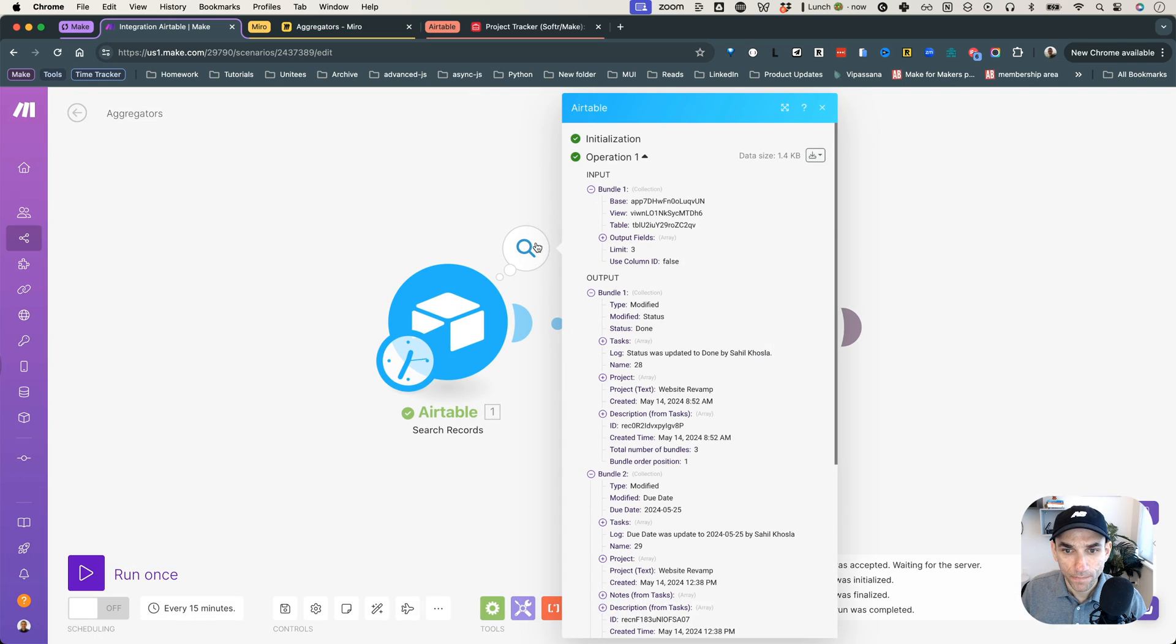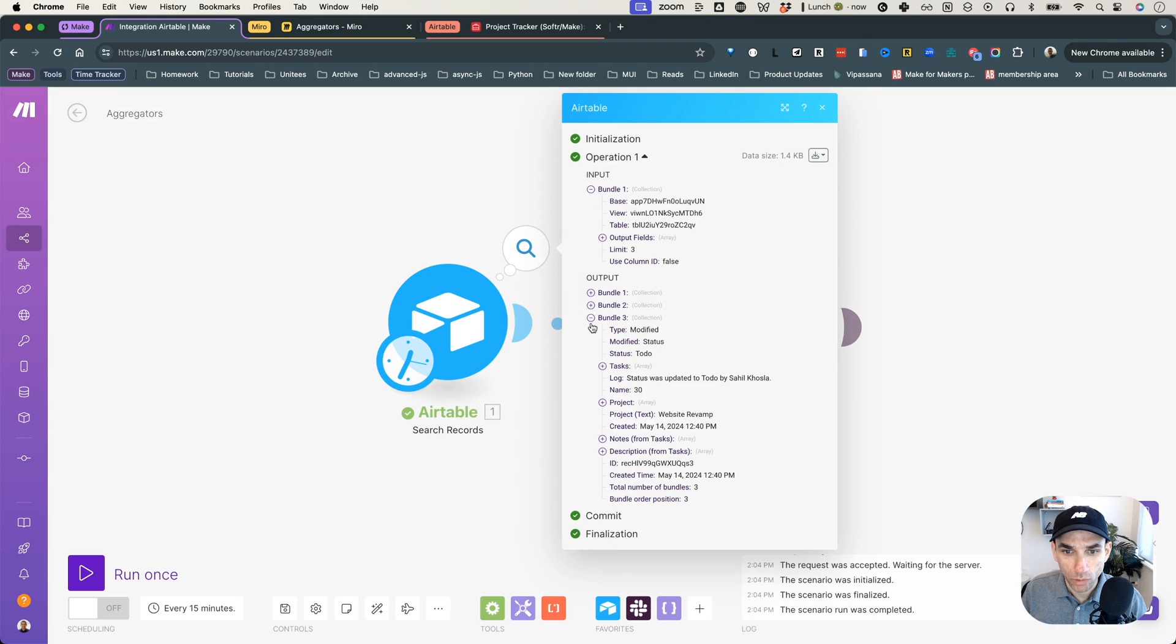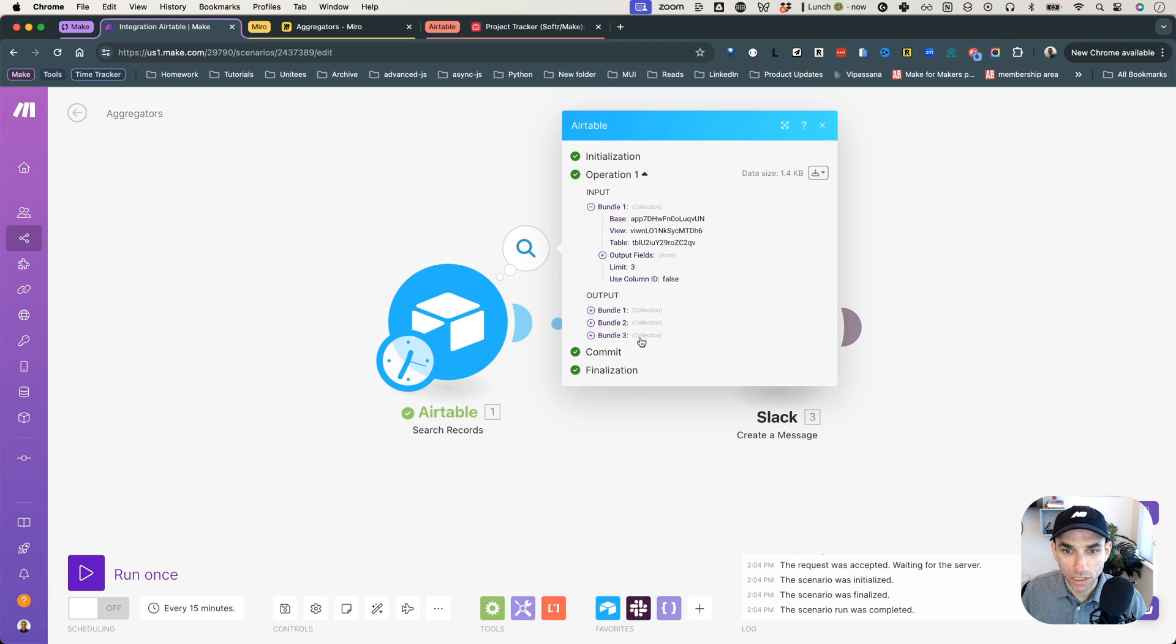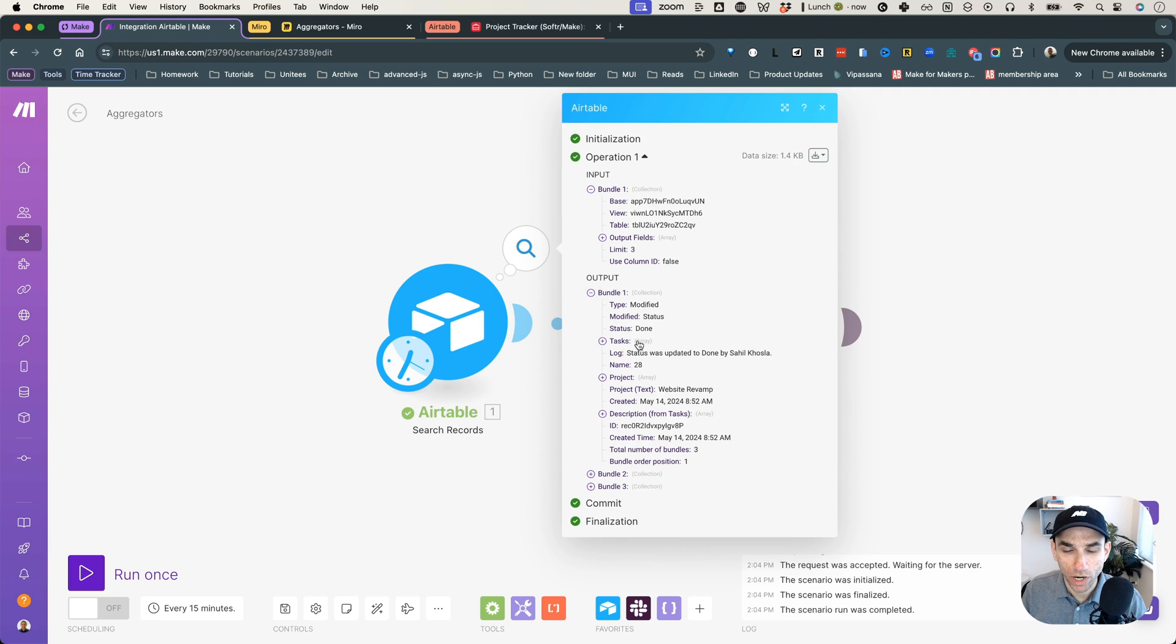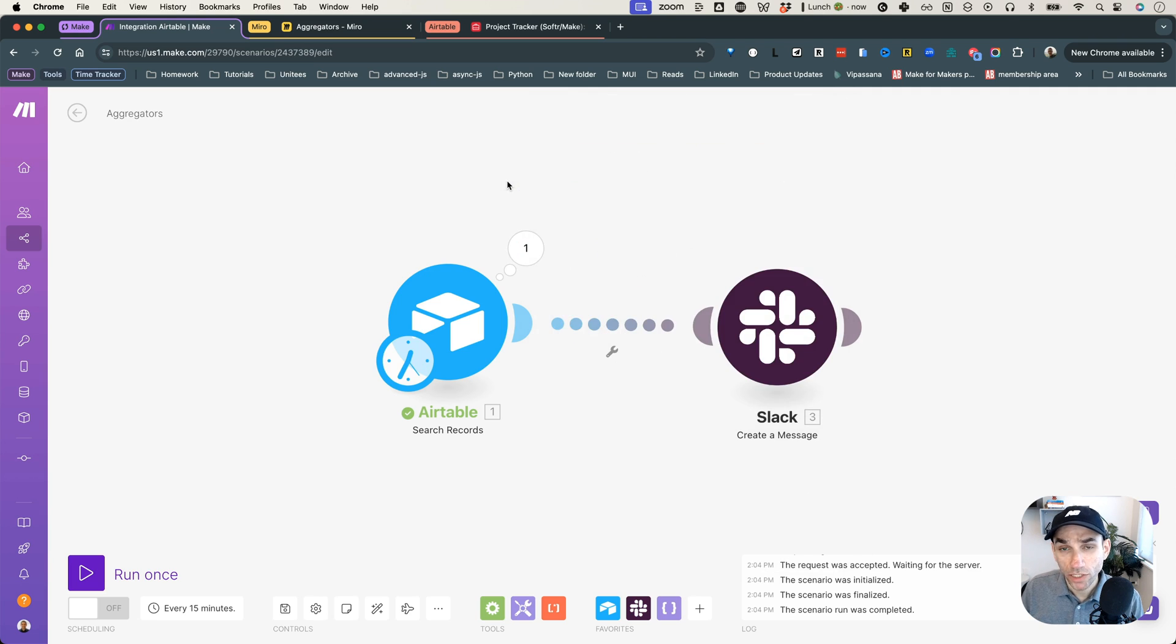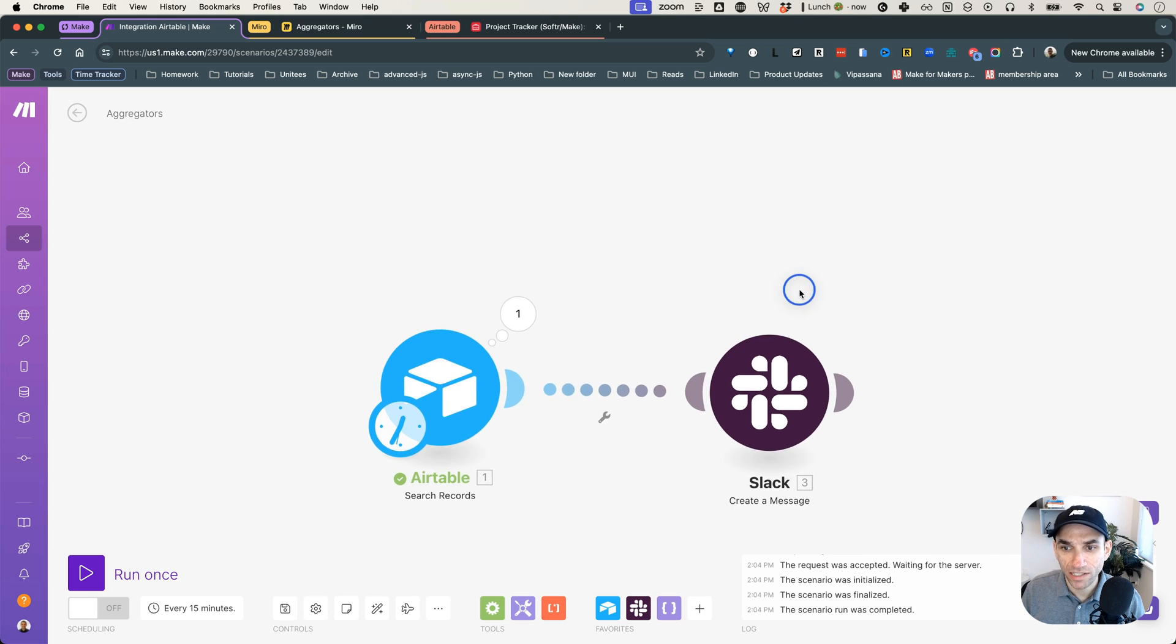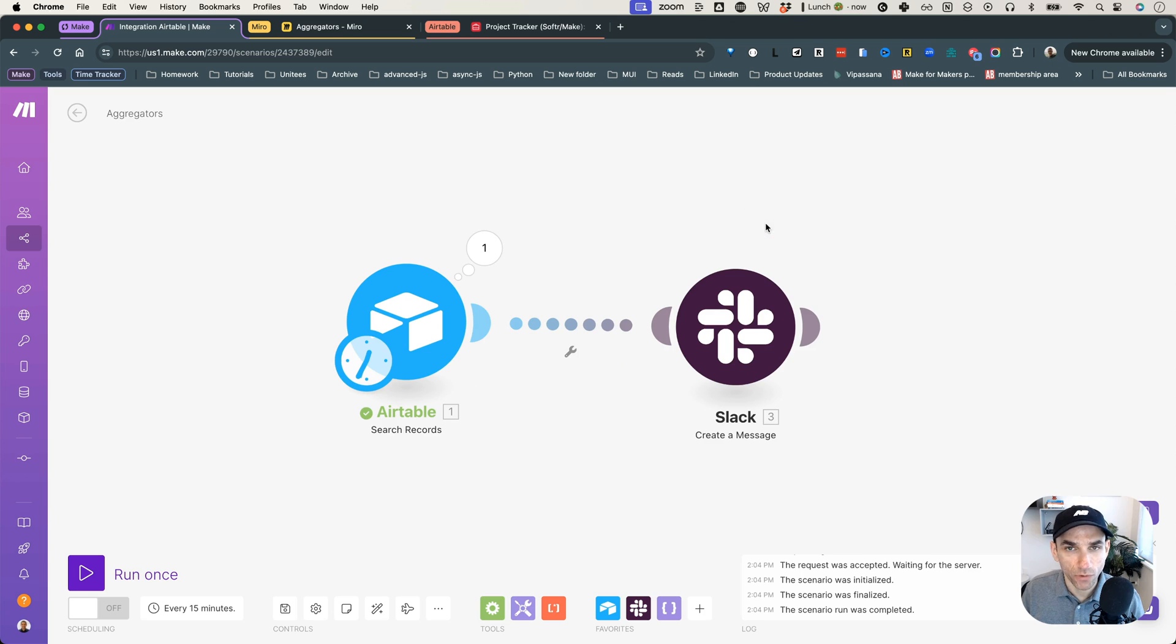So as you can see, it will return three bundles. So bundle one, bundle two, bundle three, and each bundle representing one record in our database. So, and just to recap, and I've already talked about this in the array aggregators video, but just to recap what happens if we just send this data directly. And here Slack is just acting as a proxy for my API call.